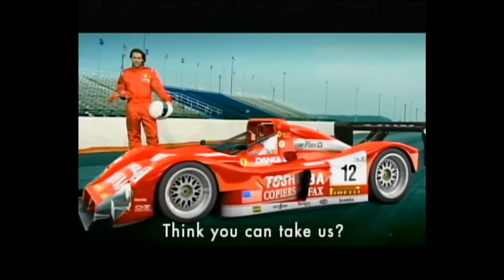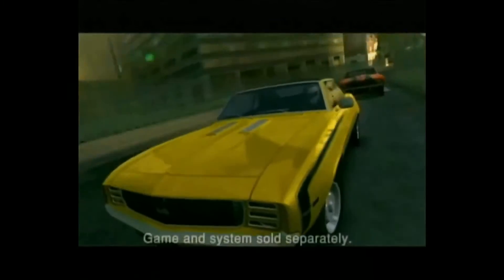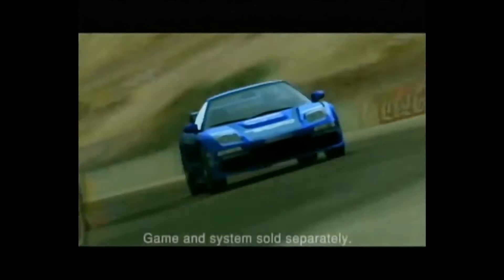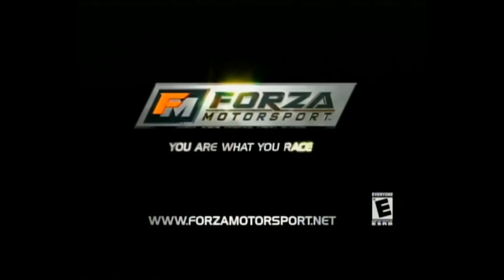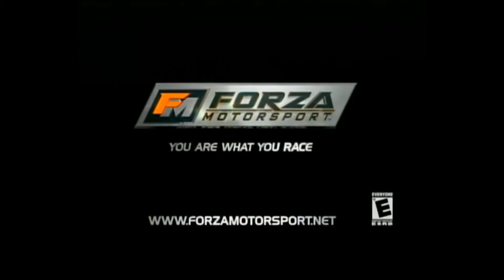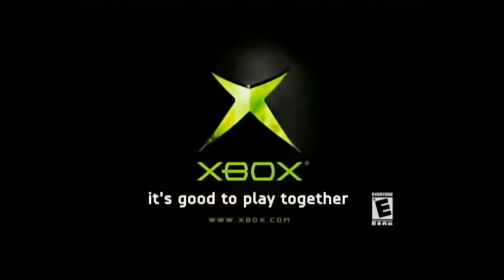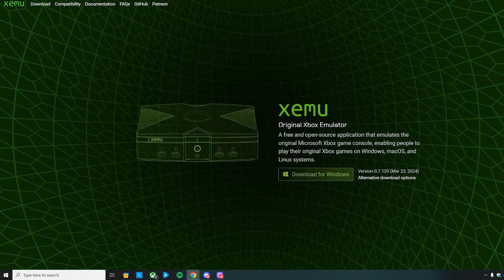This is an Xbox original emulator and one of my favorites to go back and play. Not only can you play some of your favorite games on PC, but play them upscaled in higher resolution and better quality.